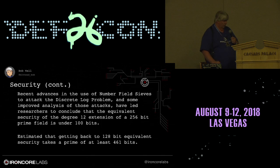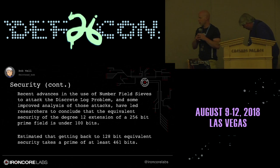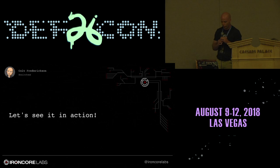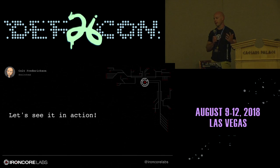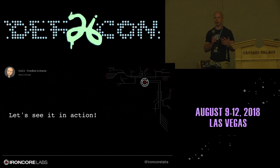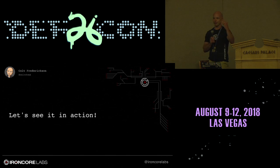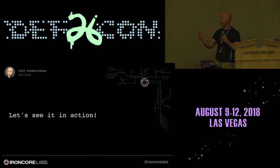Now I'll turn it over to Colt, who will talk about the library. All the code I'm going to show is basically snippets from the Recrypt library. As Bob pointed out, the library itself doesn't handle storing transform keys and all that — so everything on the slide is shown in sequence in code, but in practice some of it would be done by servers and some by devices.